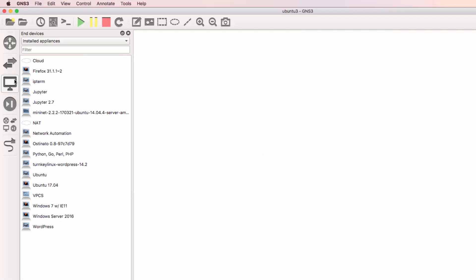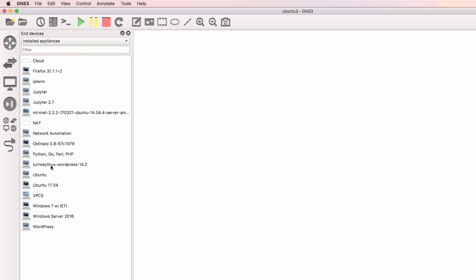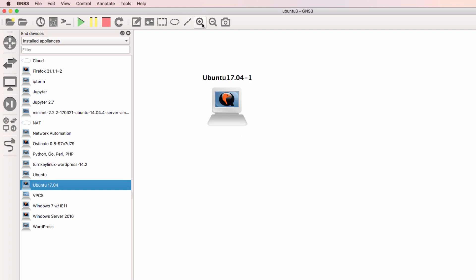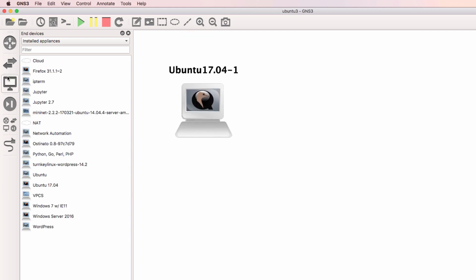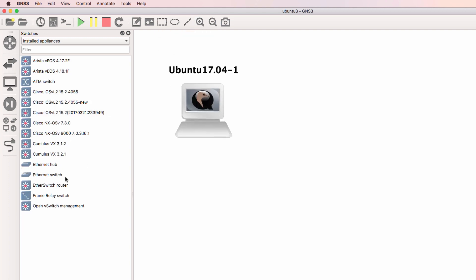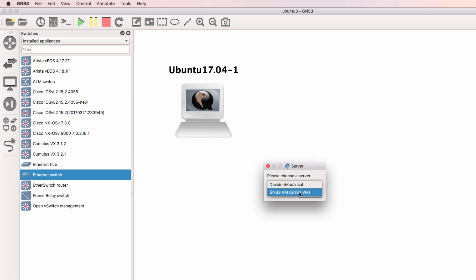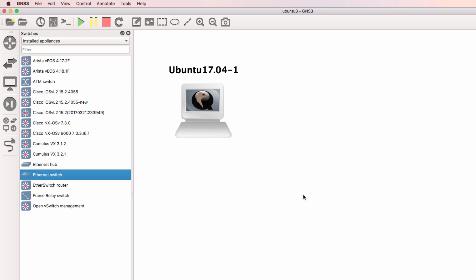Click OK. So under End Devices, I now have an Ubuntu 1704 virtual machine, which I can drag to the workspace.